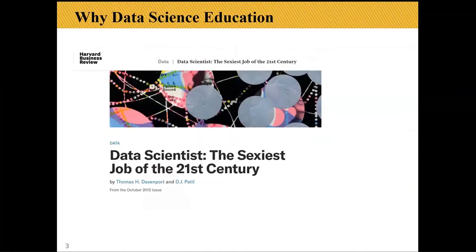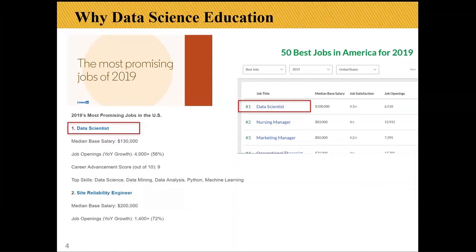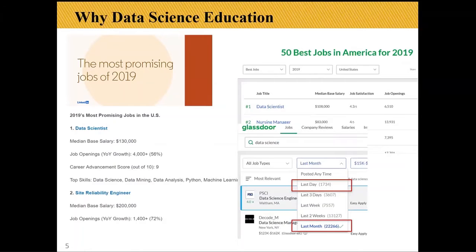So why do we need data science education at college? Data science is called the sexiest job of the 21st century, and a lot of job search platforms list data science as the top job option in the US. It's in really high demand. A simple search on Glassdoor yesterday showed over a thousand posts in the past day and over 20,000 job posts in the past 30 days. With this kind of high demand and popularity, how can we educate our students to meet the requirements of data science jobs?